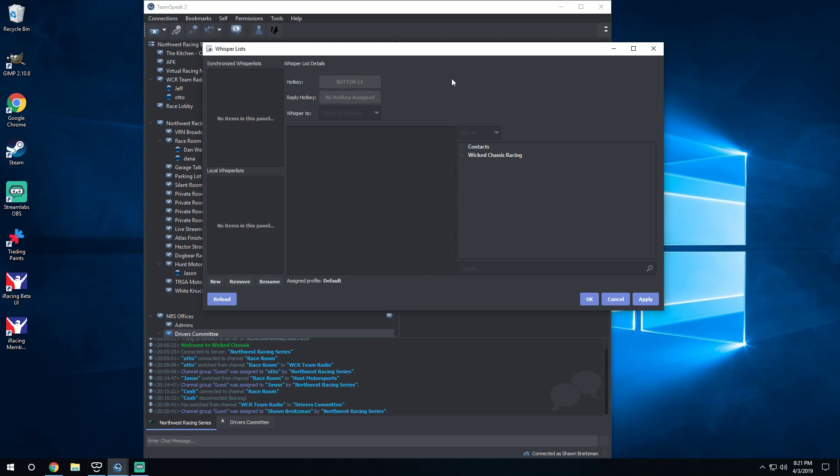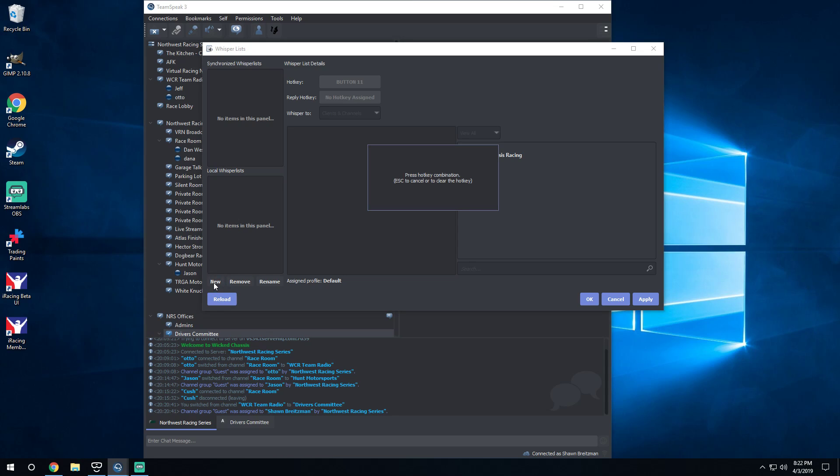Right here you have a Synchronized Whisper List. This is gonna show up if you sign in to TeamSpeak and keep kind of a cloud-based server availability. Local Whisper List will create here if you don't sign in basically to TeamSpeak, so it doesn't matter which way it goes really.